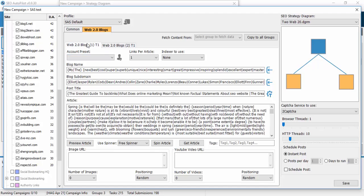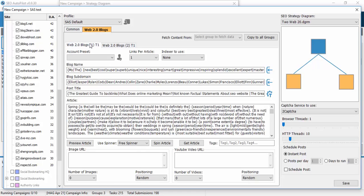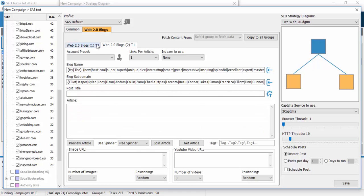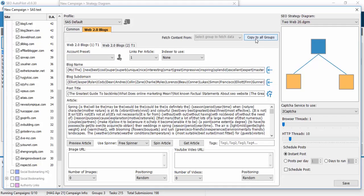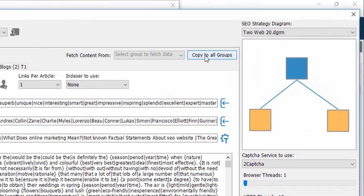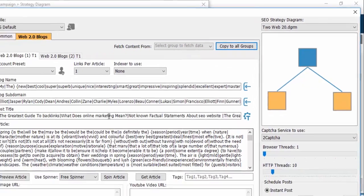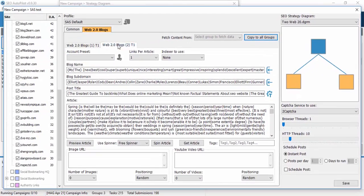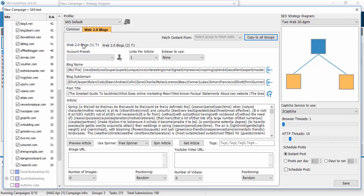Either we use different articles in our web2 blogs, or we can copy all fields from this web2 link to the other group. Just copy to all groups and now you see that the title and the article has been transferred from the first blog to another.